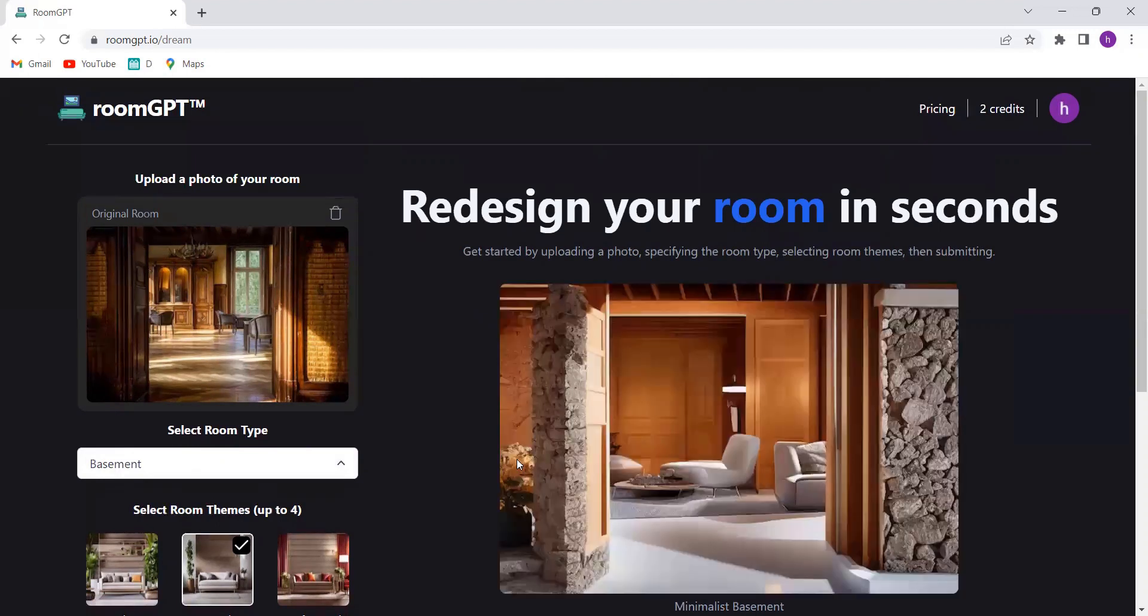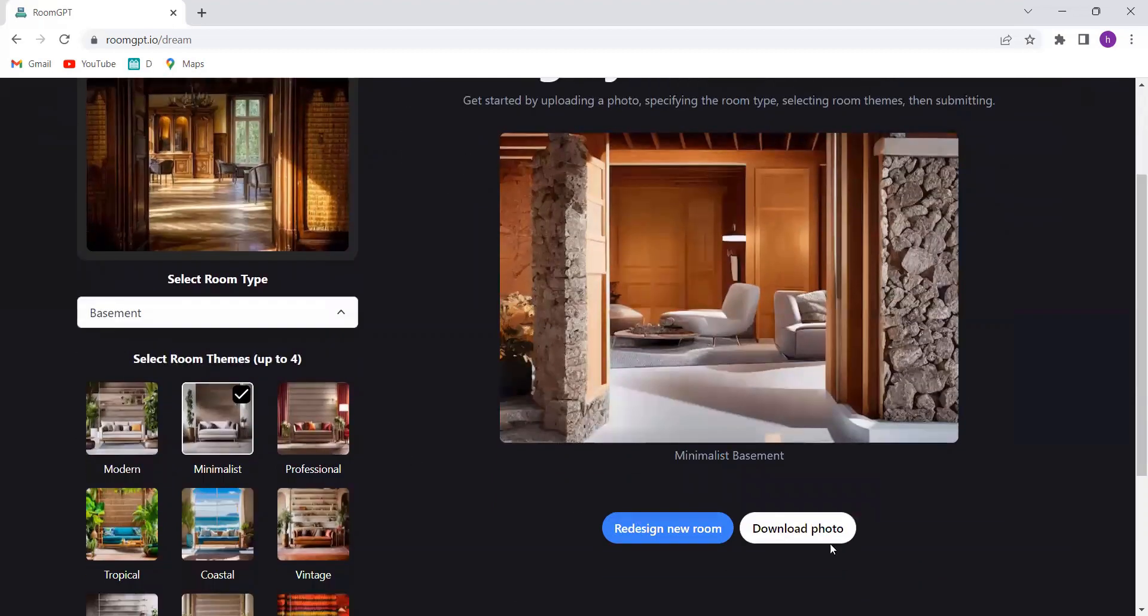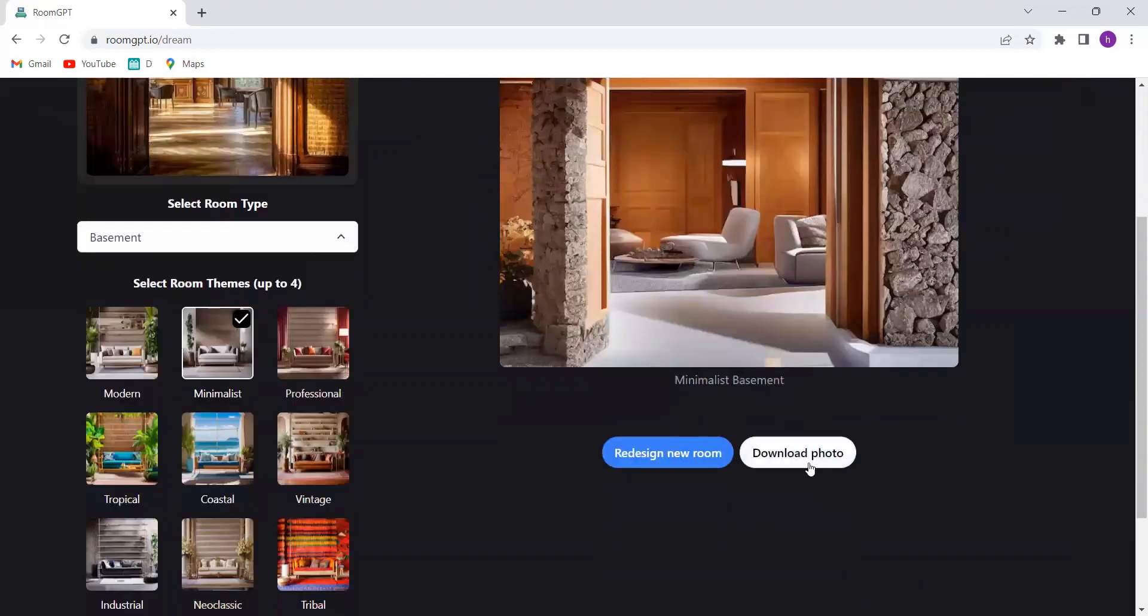Prepare to be amazed as your ordinary space is turned into an extraordinary haven, perfectly tailored to your tastes. It's like having a personal interior designer right at your fingertips.